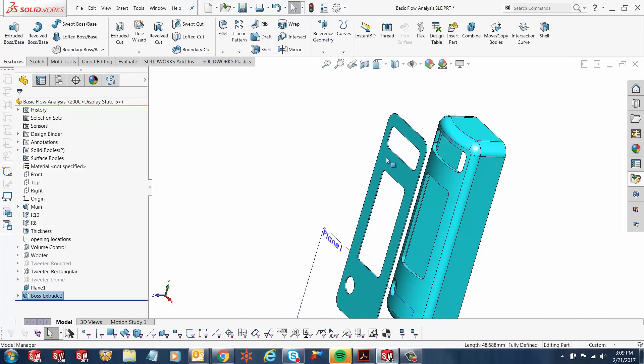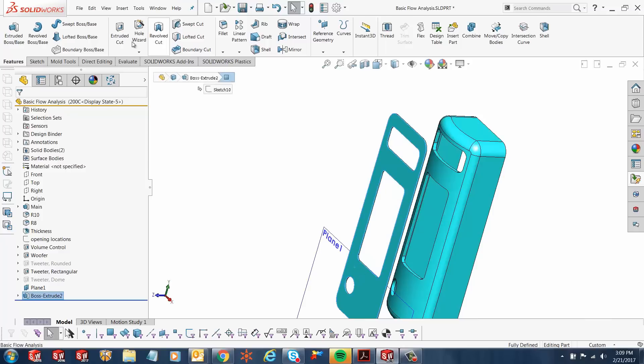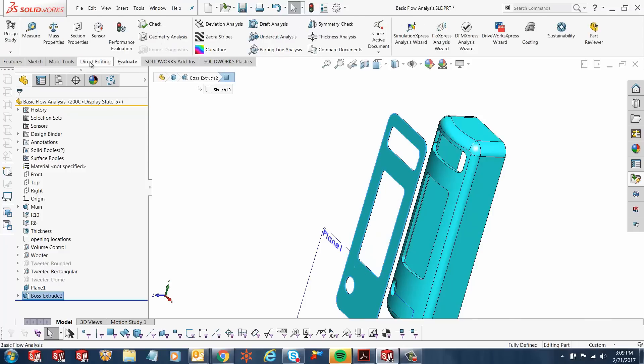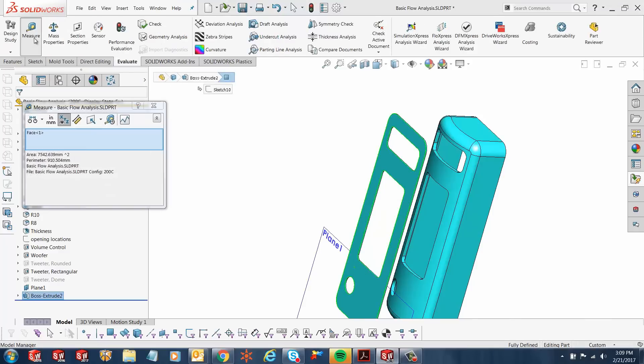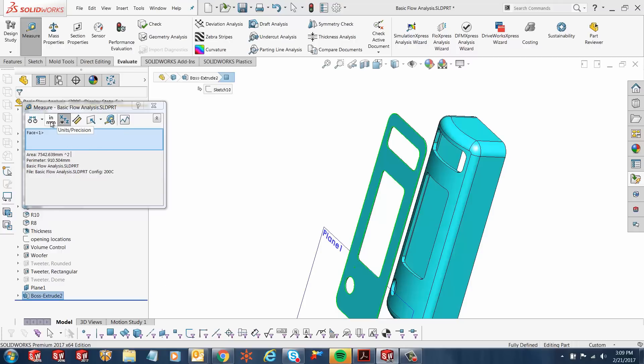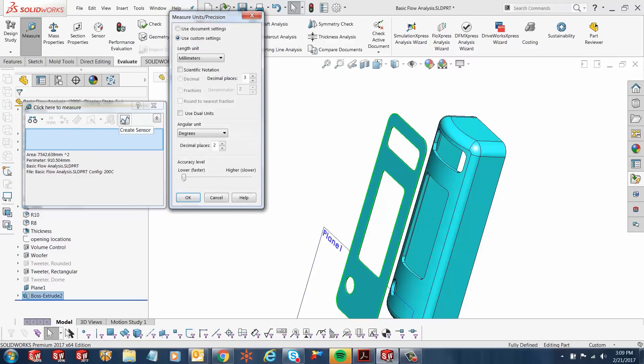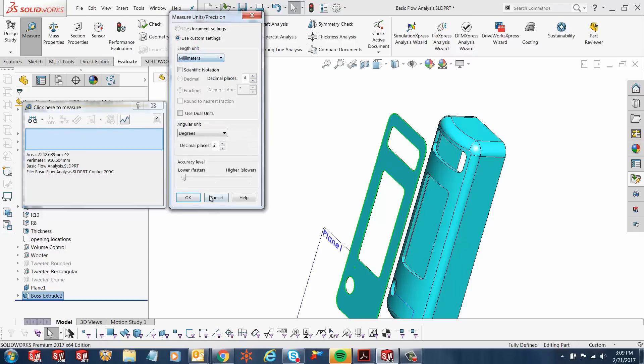Now if I wanted to know the surface area over here, all I have to do is select this face, go to my evaluate tab and click measure. Once I click measure, you notice you've got the area right here, which is your surface area: 7542.639 millimeter square. It also gives you the perimeter and things like that. If I want to change the units, I can go up here in inch millimeter option and I can change my units from here.